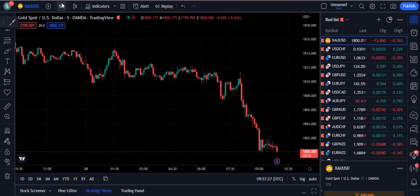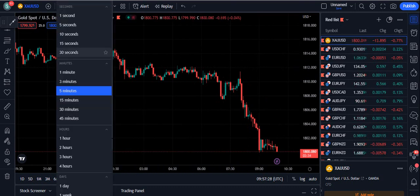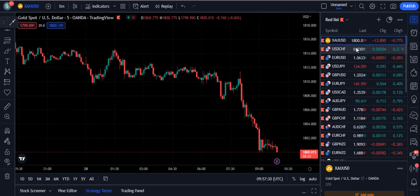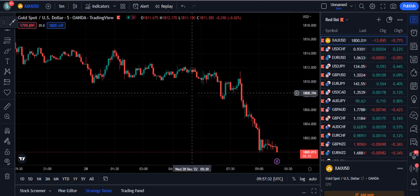You can use this moving average on any time frame and any form of the market, like crypto, forex, and the stock market.